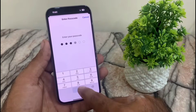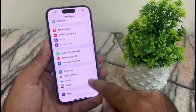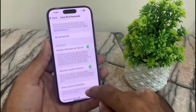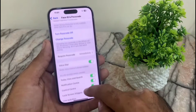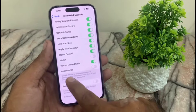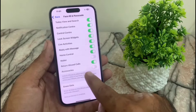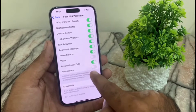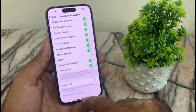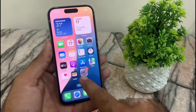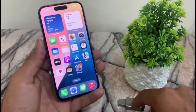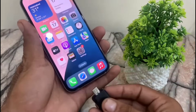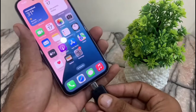Enter your passcode or Face ID, then scroll down. Here you will find the USB Accessories option — simply turn it on. After that, connect your OTG with USB using this method.